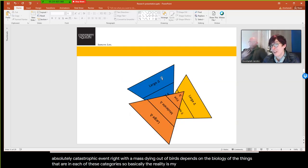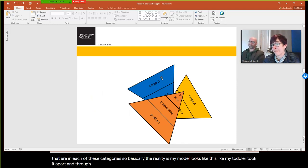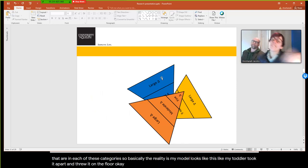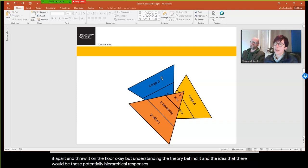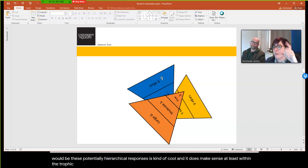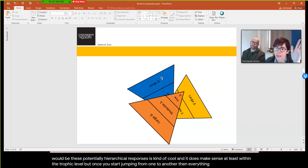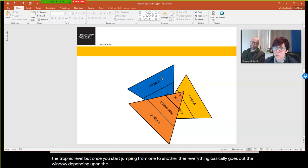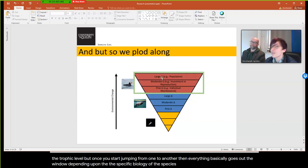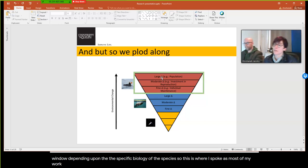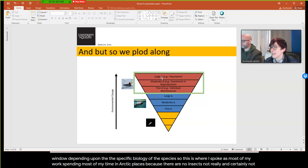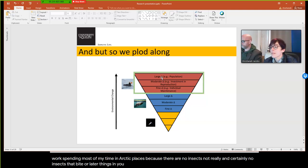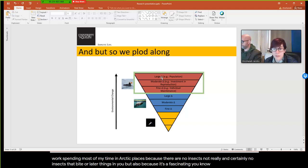The reality is my model looks like a toddler took it apart and threw it on the floor. Understanding the theory — that there are potentially hierarchical responses — is still cool. It makes sense within a trophic level, but once you jump from one level to another, everything goes out the window depending on the specific biology of the species. This is why I focus most of my work in Arctic places — no insects, and it's a fascinating system.